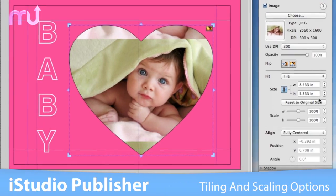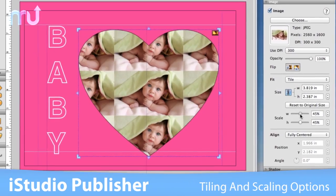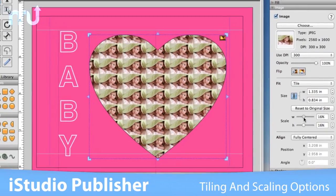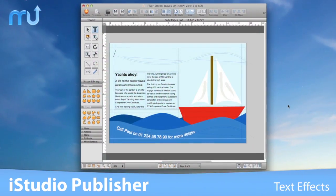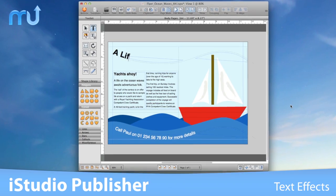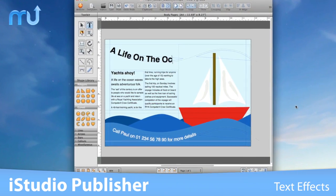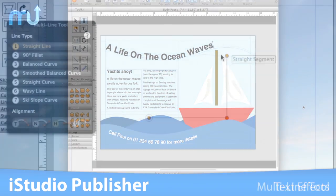Create a repeating pattern from a single image with comprehensive tiling and scaling options. Write text in any shape, at any angle, along any line, and apply text effects easily.